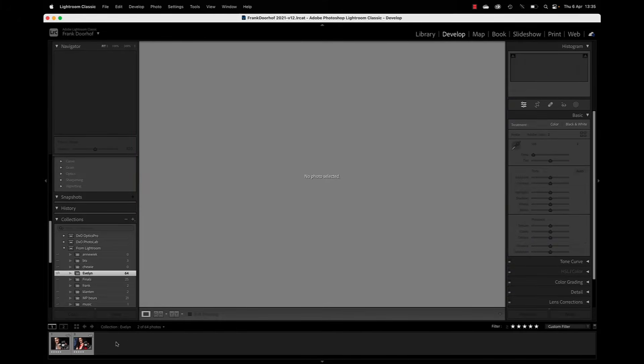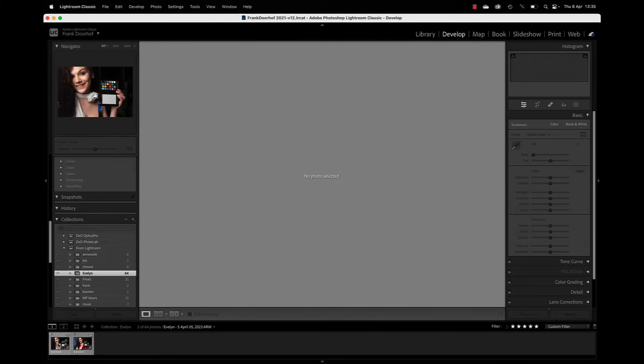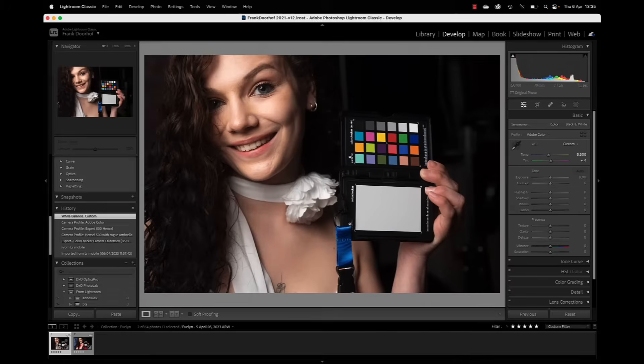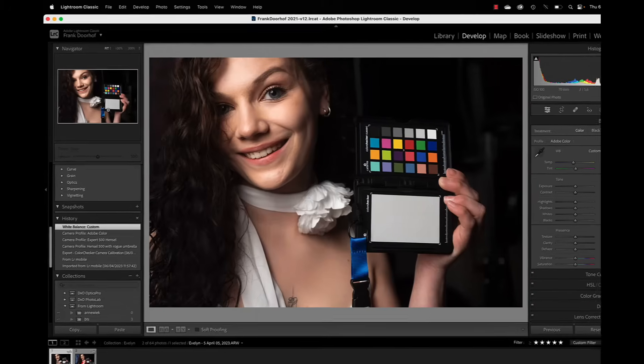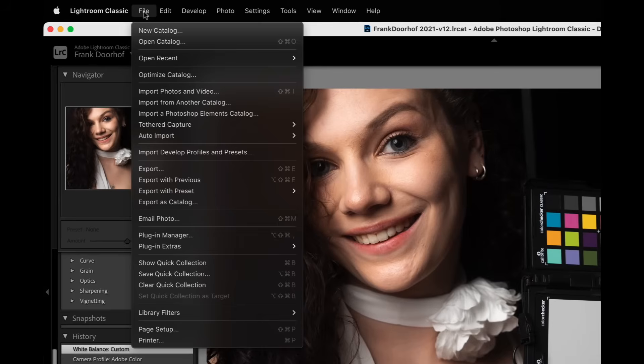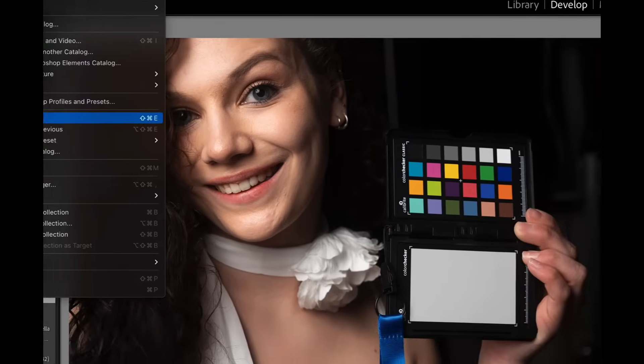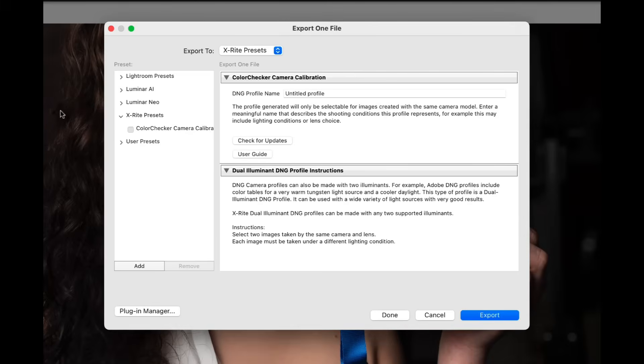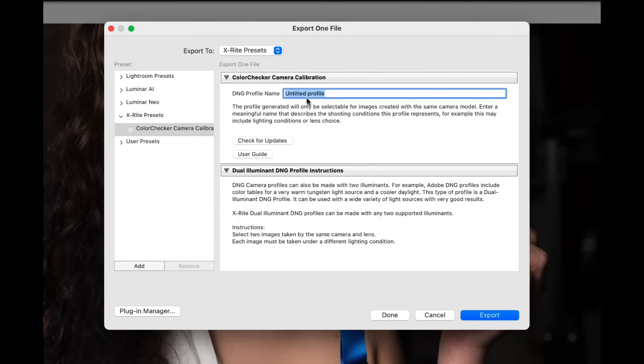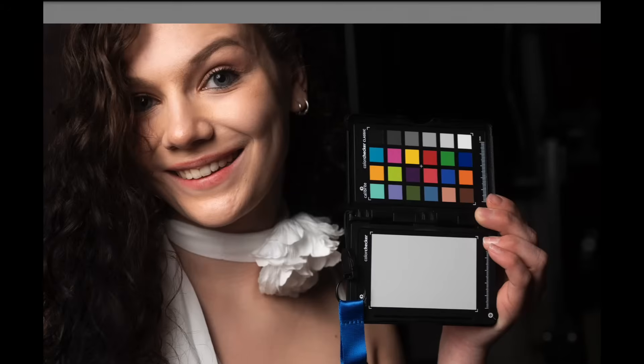Now as soon as you install the software, there's also a Lightroom plugin you can install. You can find it here. File, export, and then go for the color checker camera calibration. Just give it a name. In this case we are using a Hensel strobe with a rogue umbrella. And press export.